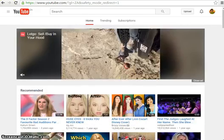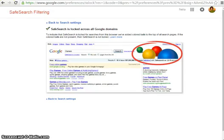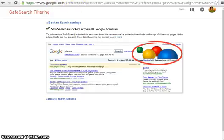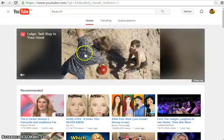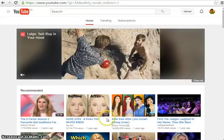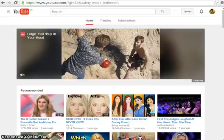So very simply: safe search — you go to google.com/preferences and toggle it on. And YouTube — you go to the bottom and toggle it on.